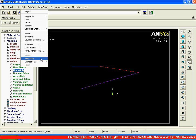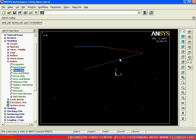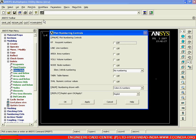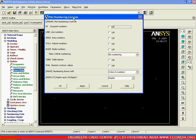Once we say multiplot, we are able to see whatever entities we have on screen. However, we are not seeing key point numbers allocated for each key point right now. To switch them on, go to plot control, then numbering control. In the numbering pop-up window, switch on key point numbers, line numbers, area numbers, and for finite element entities, node and element numbers. In that way we are able to select numbering for each entity. Say ok.